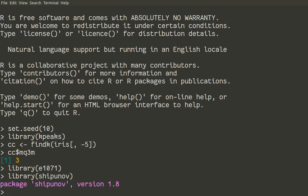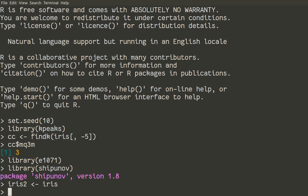So now we go with some modification of initial data. I will modify data in such a way that instead of species variable, we'll have what k-means thinks is a species. So let us do it. First of all, iris2 is a new name for iris data.